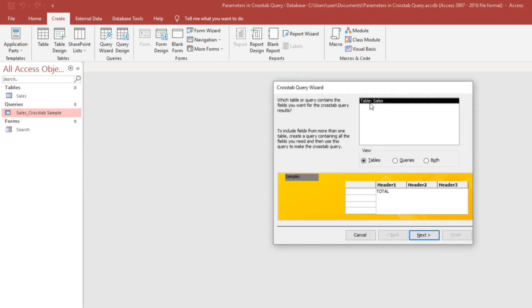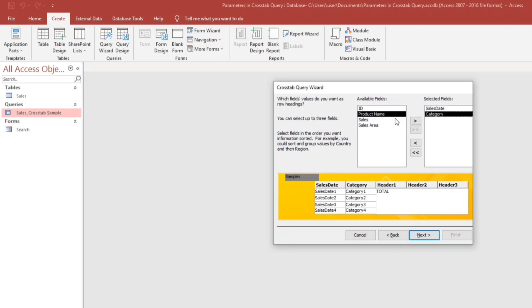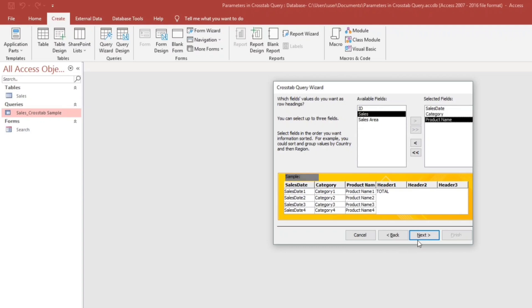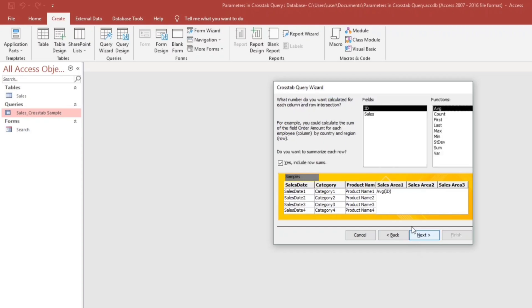Now, asking for the table, but we only have one table, the sales table, so click next. Then asking for the header. Our header will be the sales date, then category, and also the product name. Proceed next, then asking for the column heading. So column heading will be the sales area. Click next,